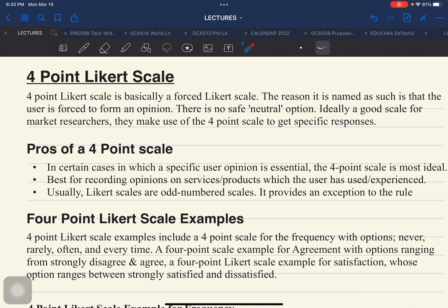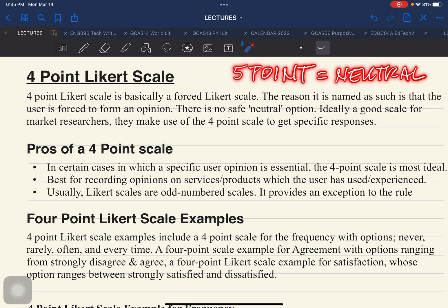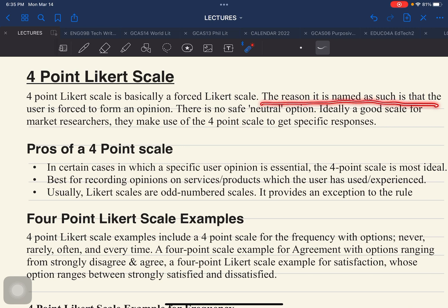A 4-point Likert scale is basically a forced Likert scale. Why is it called a forced Likert scale? It is forced because compared to a 5-point Likert scale, there is what we call a neutral choice. When you use the 4-point Likert scale, the respondent will not have any choice but to present his or her answer. That's why this is called a forced Likert scale.